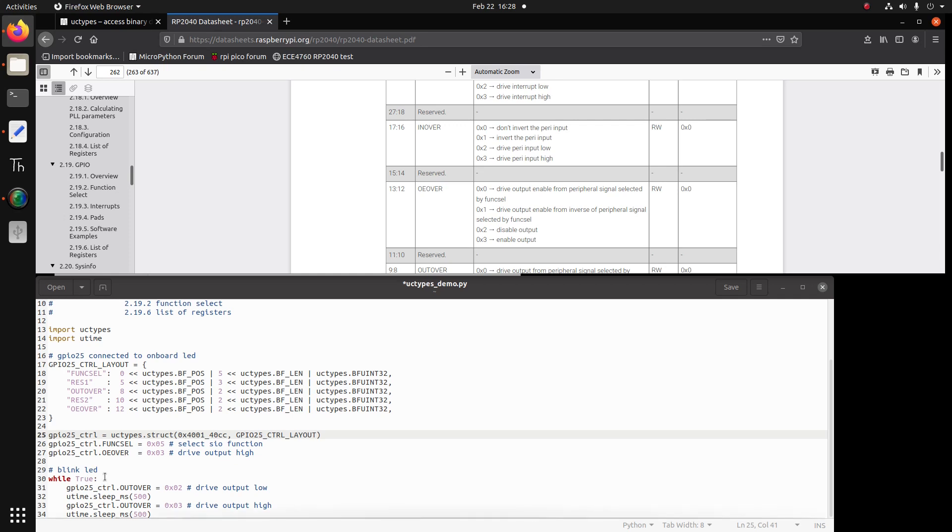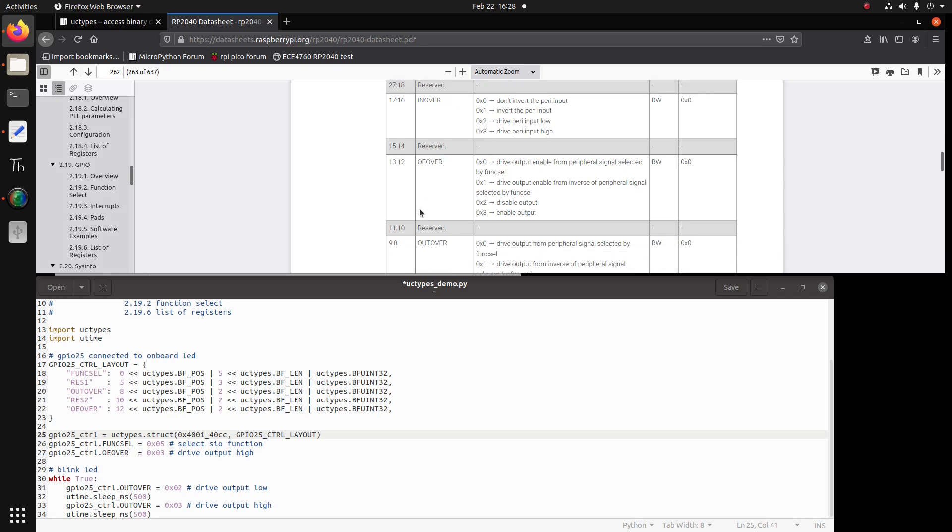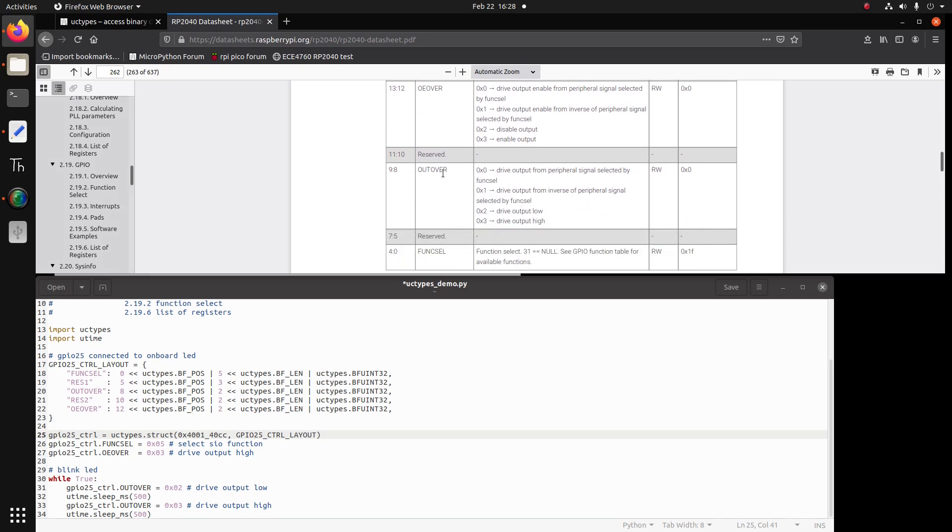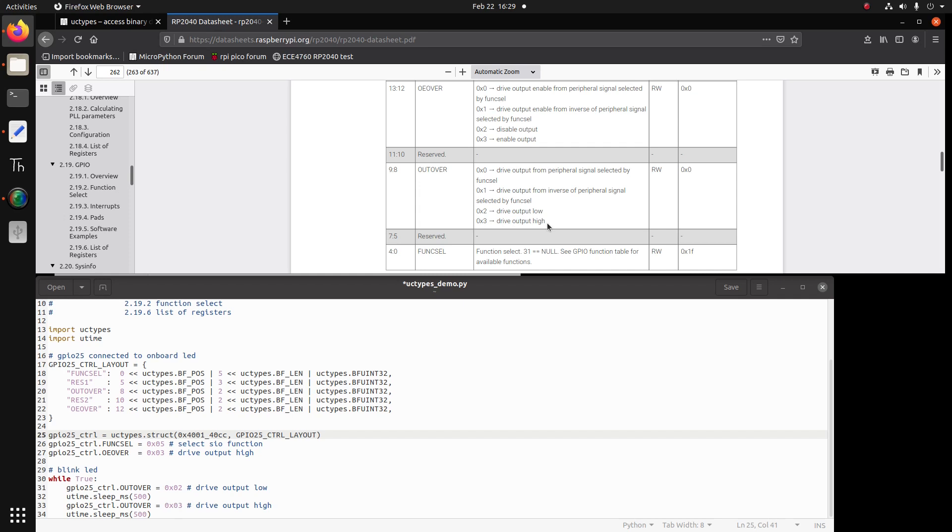And now we go to our loop. The bit field out over is hex2 and according to the datasheet is drive output low. So this should turn on or off the LED depending on how it's wired. I have not looked at the schematic. But we sleep for 500 milliseconds. And then we drive the output high based on the datasheet here output high. And this should toggle the LED depending on how it's wired. So first it's been driven low 500 milliseconds and driven high 500 milliseconds.